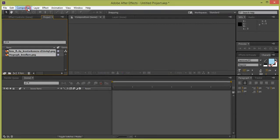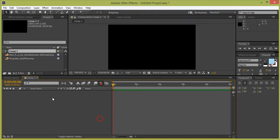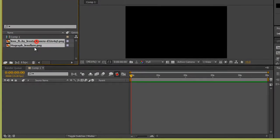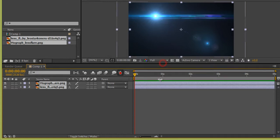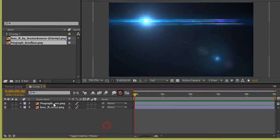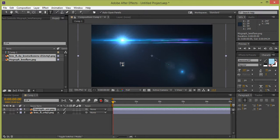Go to Composition, then New Composition. These are the values for my composition — I want a 10-second composition, or maybe five seconds is sufficient. Now drag both wallpapers to the layer panel, then put some text.